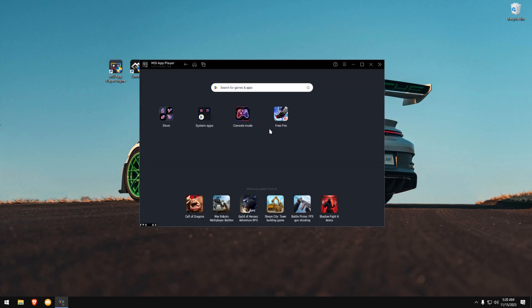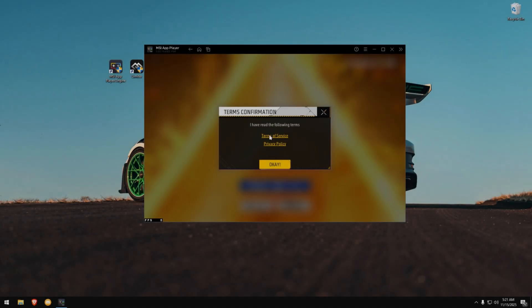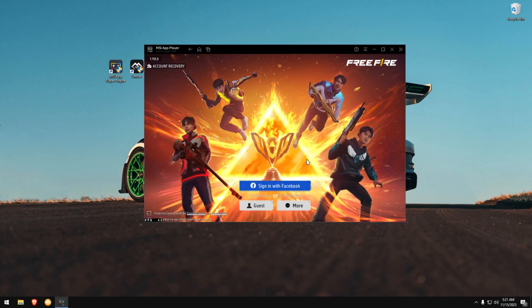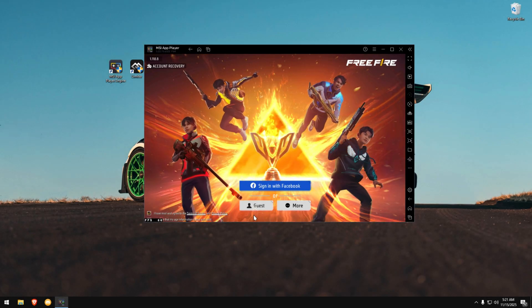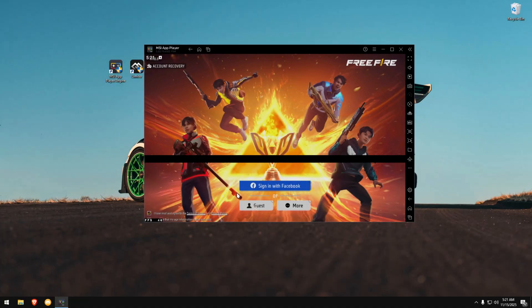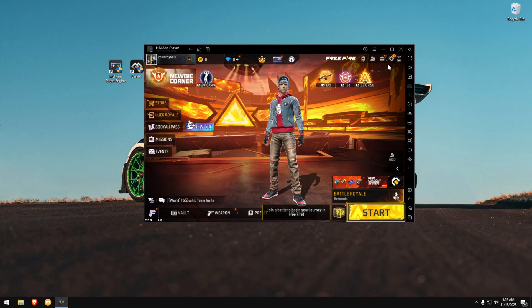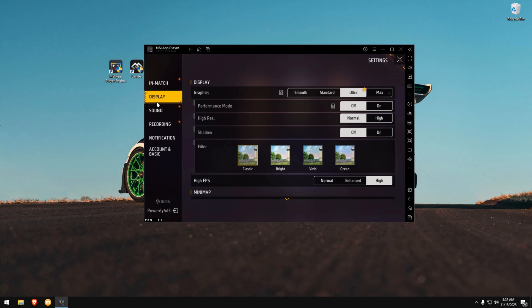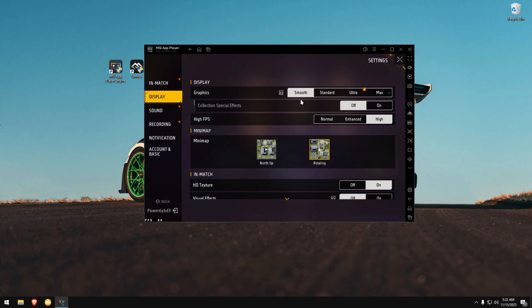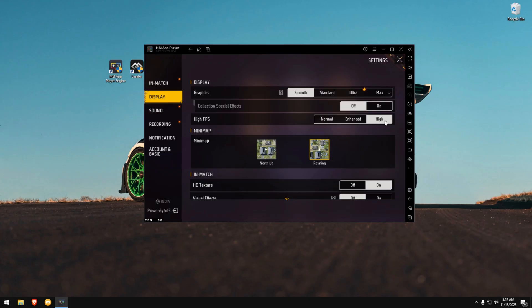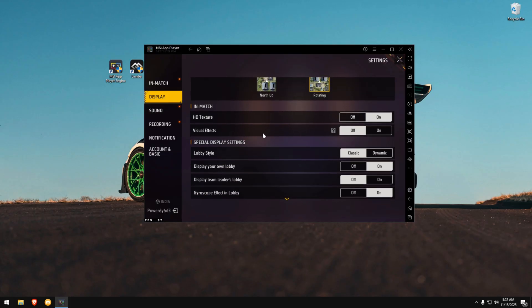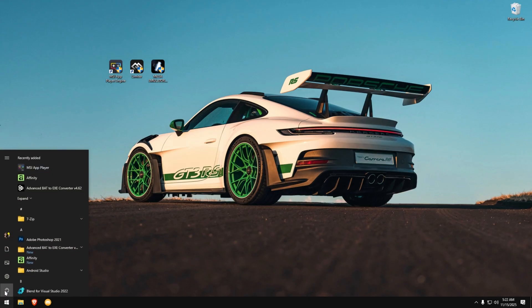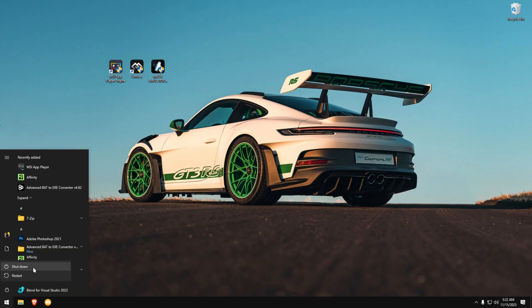Once it opens, start Free Fire. Log in with any account you want. I'm using a guest account here. When you're in the lobby, open the in-game settings. Go to the Display tab. Set Graphics to Smooth. Set High FPS to High. Turn off unnecessary in-match options. After that, finally, restart your PC and enjoy smooth, stable performance inside your emulator.